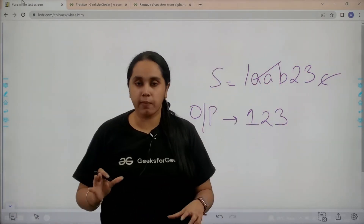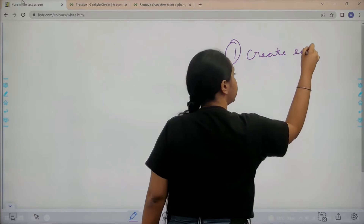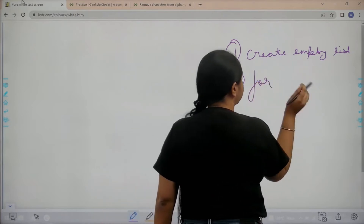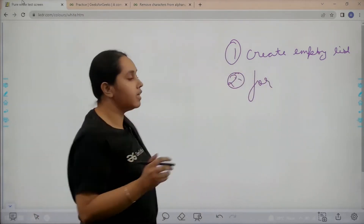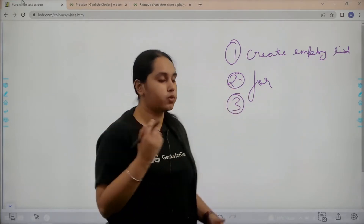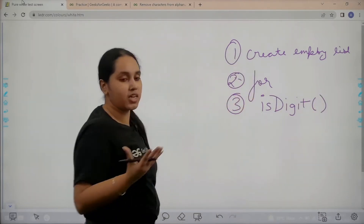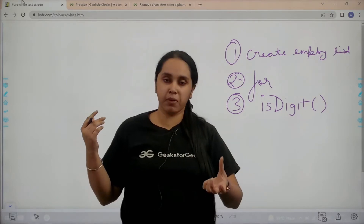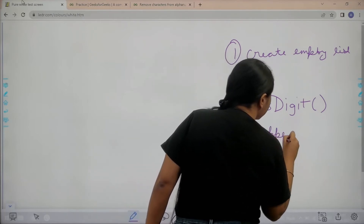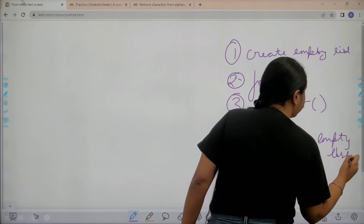To do it, step number one is to create an empty list. After this, the next step is to start a for loop traversing the entire string. Then the third step is to check which characters are digits — you would use the isdigit inbuilt functionality in Python to check which of the given characters are numeric values. After finding which are numeric, you need to append those values into the empty list.